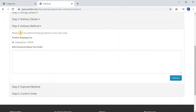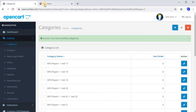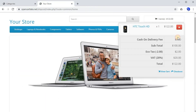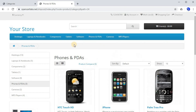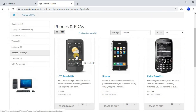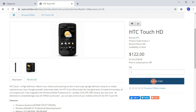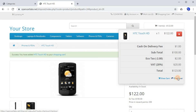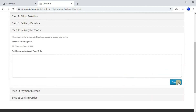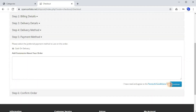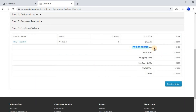Now let's go to the website and try to buy a product and see what price it displays. Remove the current product from the cart, go to Phones and PDAs, buy a phone, click Add to Cart, then Checkout. Click Continue, select Cash on Delivery, click Continue. As you can see, the Cash on Delivery fee is clearly shown as $1. The settings we just made are working perfectly.